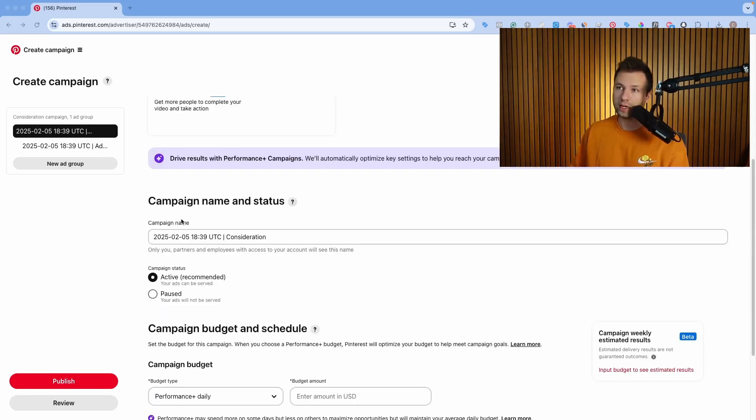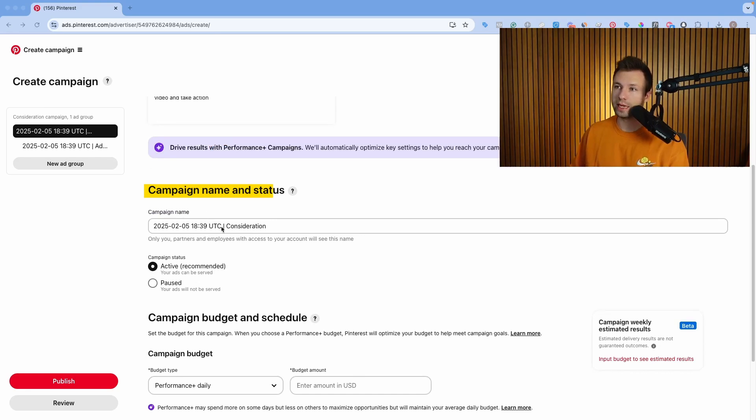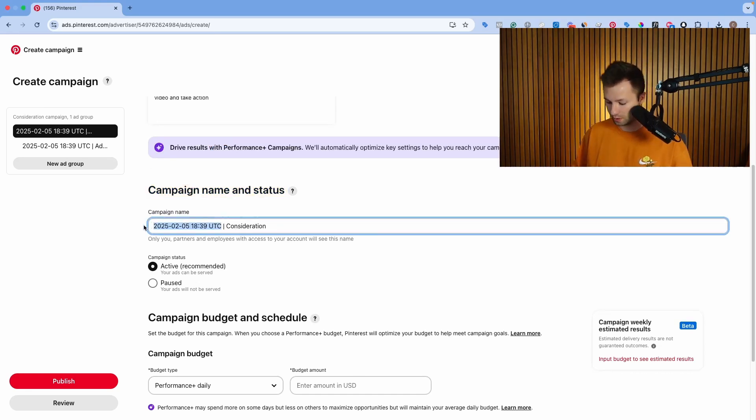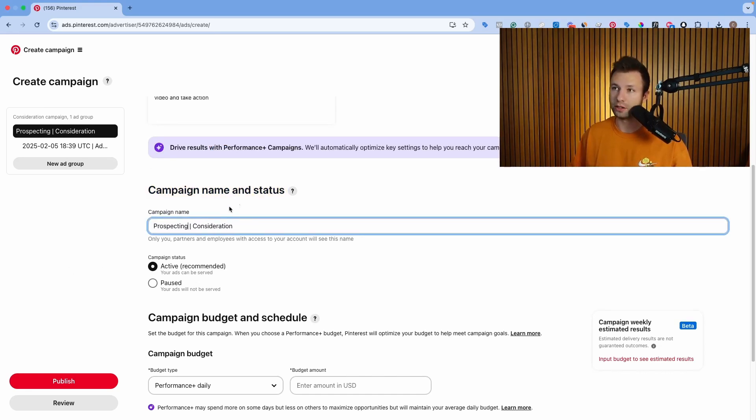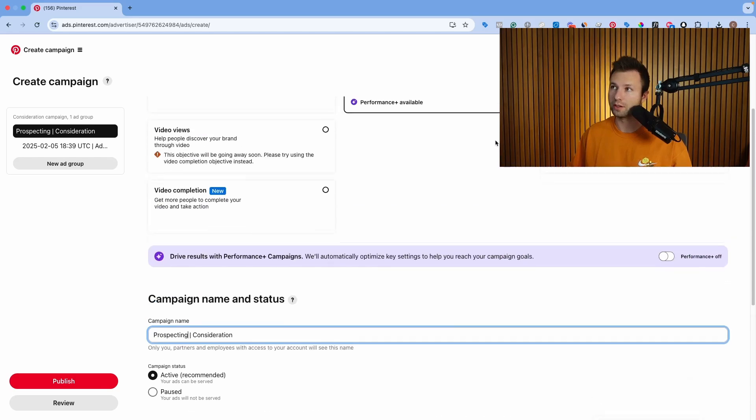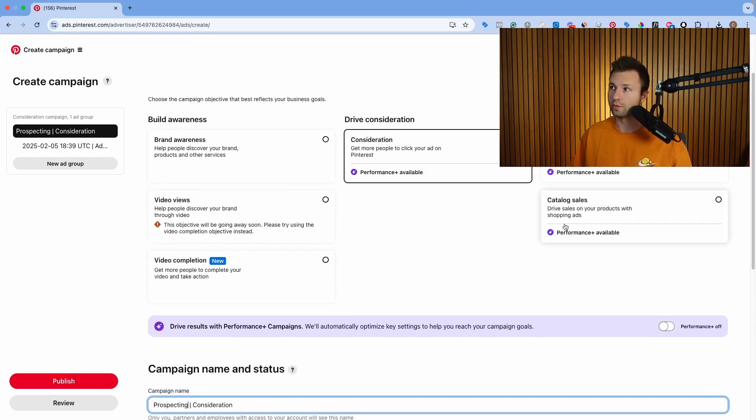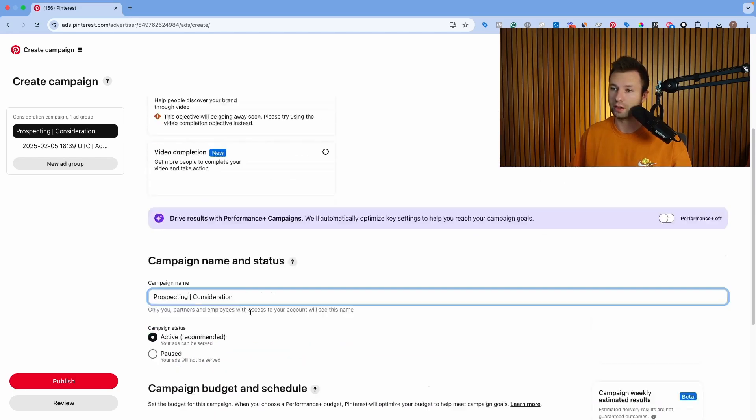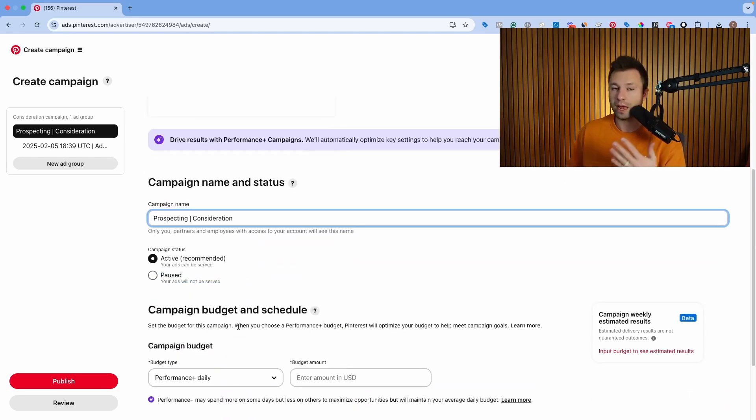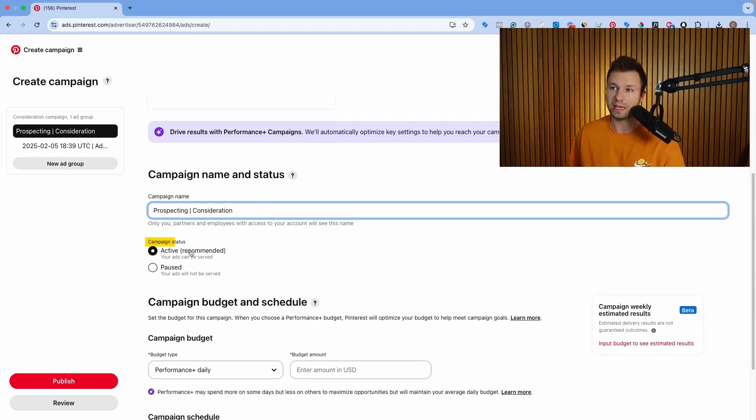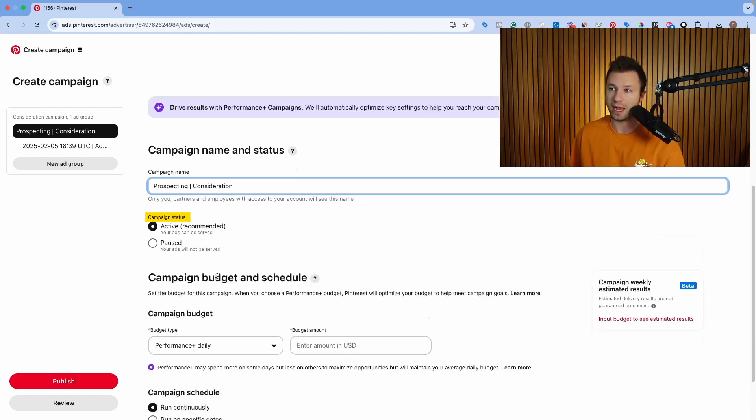Now as we scroll down here, it's going to ask for a campaign name. Generally, I just like to call this prospecting and then I will either have it be consideration, whatever objective I chose, or conversions or catalog sales here. You can name this whatever you want though. That's just how I personally like to name this. Then we want the campaign status to be active here, of course.